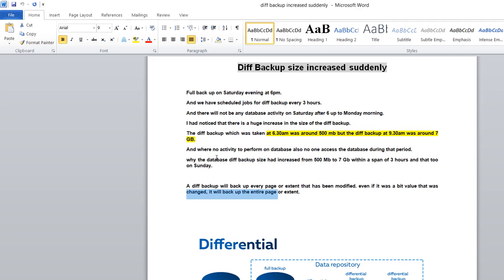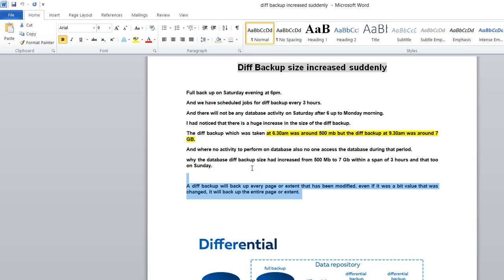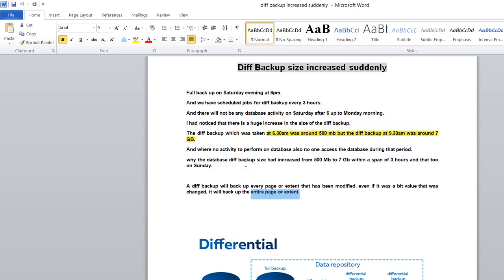As we all know, differential backup captures the last modified data from the full backup. But if a small chunk of block data changes, the differential backup will not take just that particular block data - it will take the entire page or extent. Suppose in page XYZ a particular block is modified - you're modifying at the block level, but differential is capturing the entire page or extent. This is the cause why differential backup can suddenly increase at some moments.